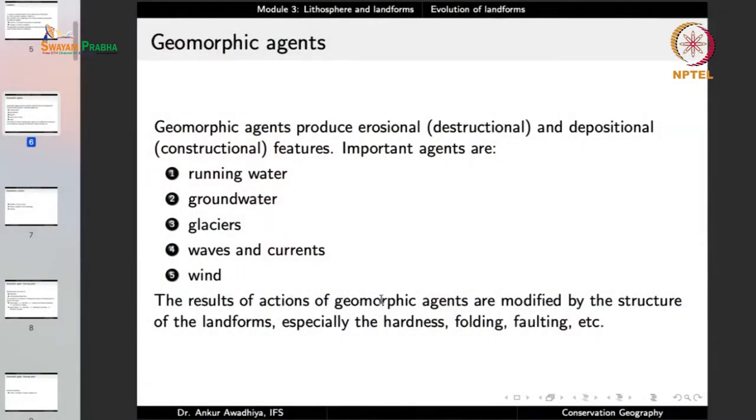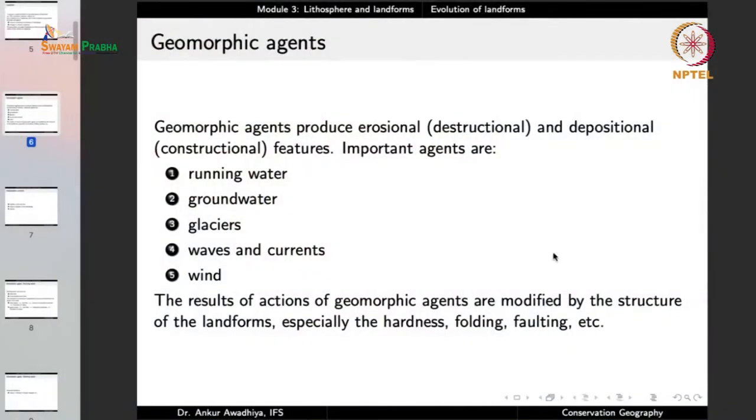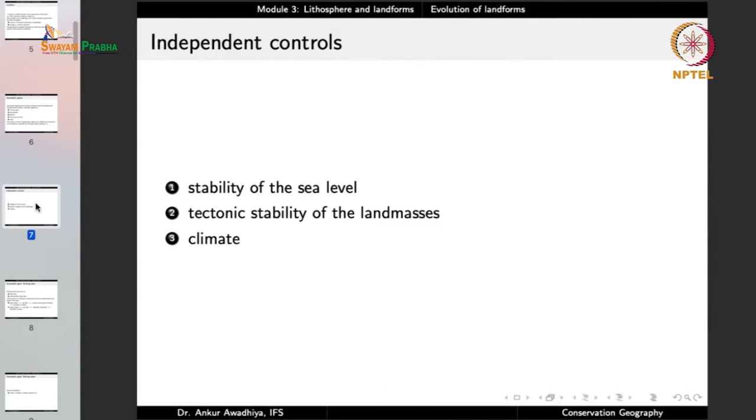Geomorphic agents such as running water or wind produce changes that can be destructional — degrading the landform and reducing relief — or constructional, depositing material somewhere. Their effects are modified by the structure of landforms such as hardness, folding, and faulting. There are also several independent controls, such as stability of sea level.